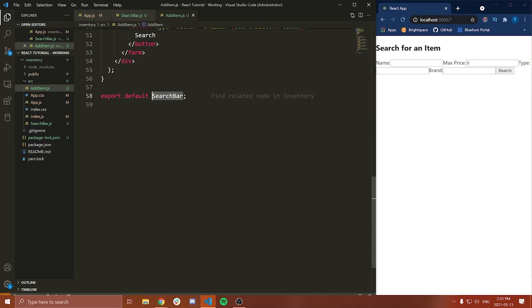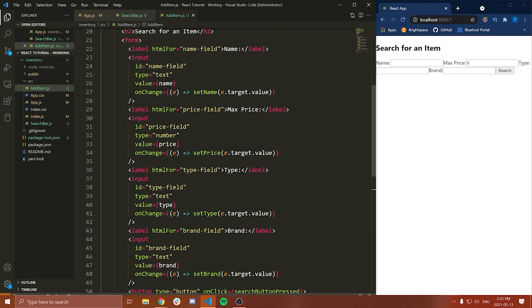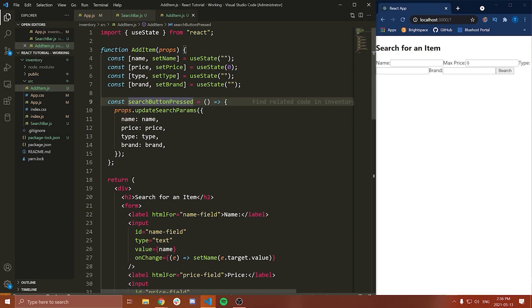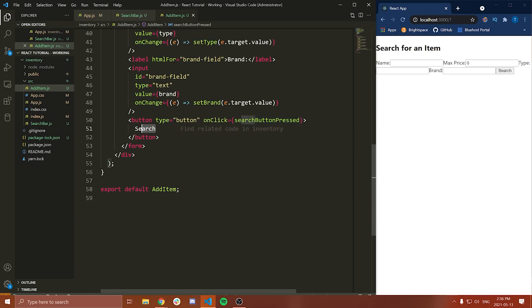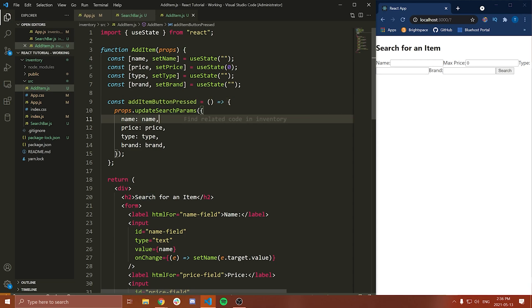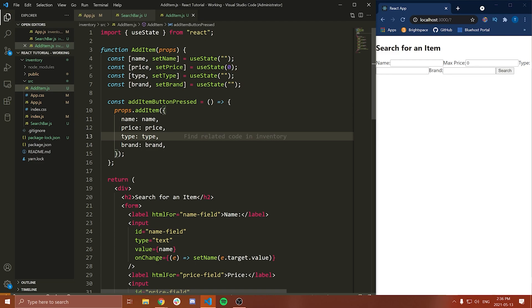Let's paste all of this in and change a few names. This is going to be 'AddItem' instead of 'SearchBar', and down here we export AddItem. Then we'll change a few of these fields — rather than having max price, this is just going to say the price of the item. And rather than having the search button, we're going to change this to say 'Add Item', and change the name to 'addItemButtonPressed'. Here, rather than props.updateSearchParams, we're going to say props.addItem, and we'll just pass the item we want to add — the name, price, type, and brand.